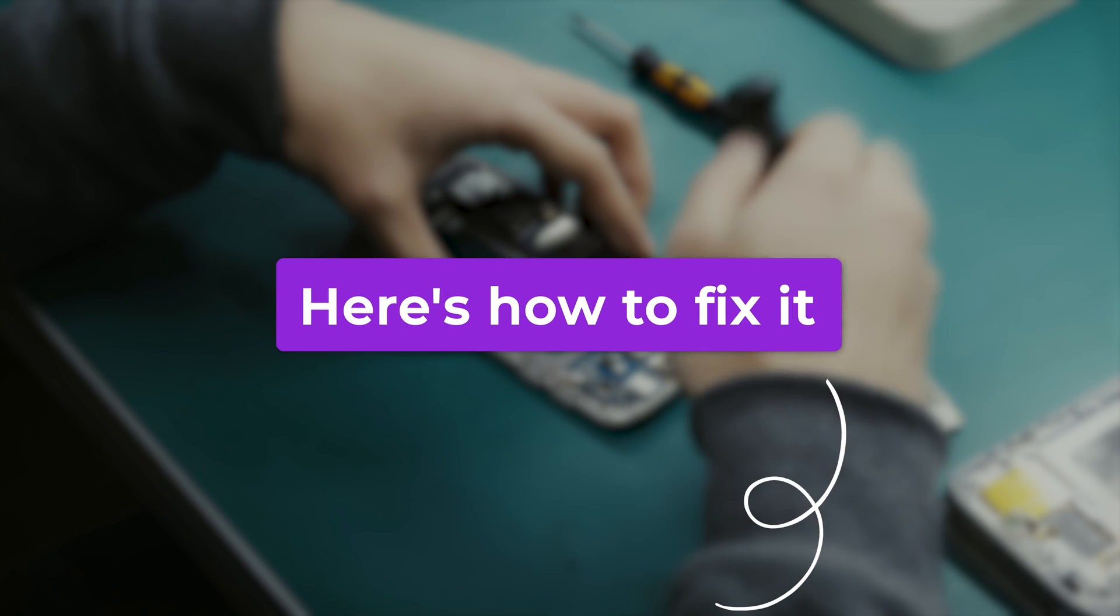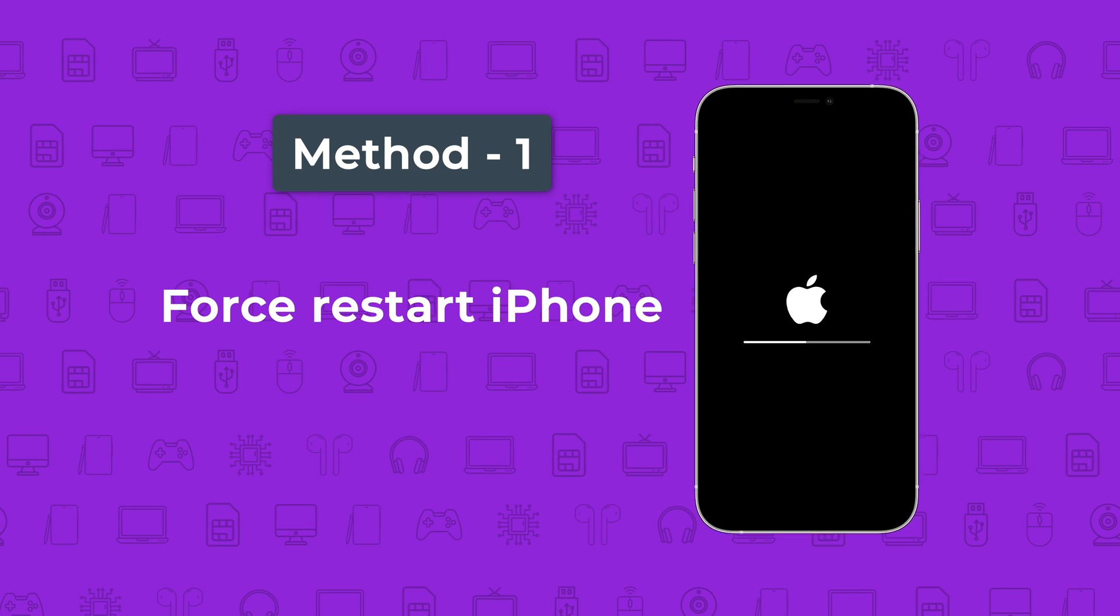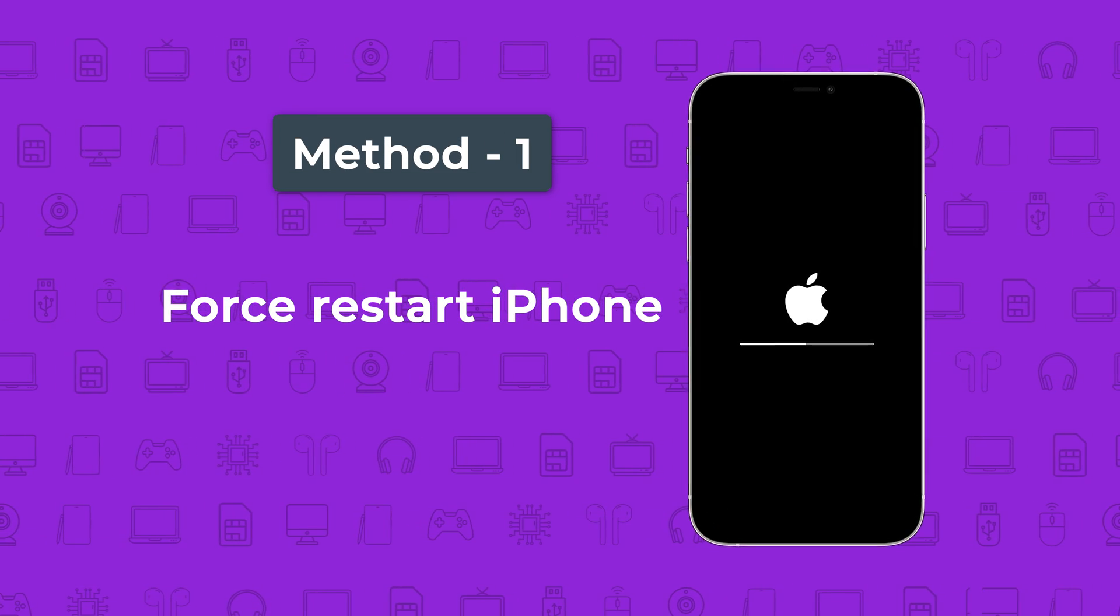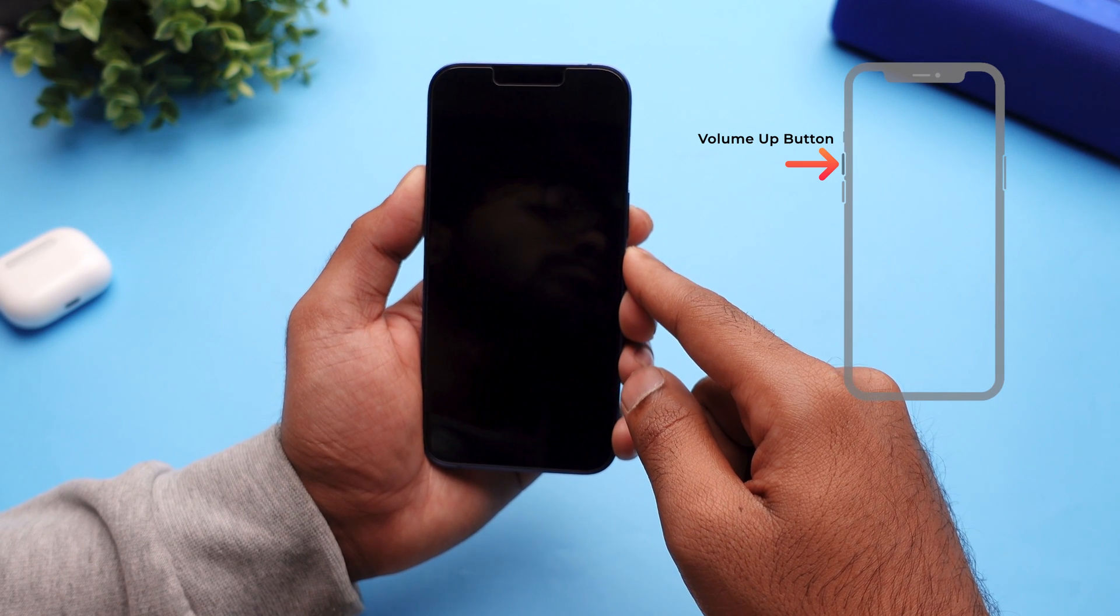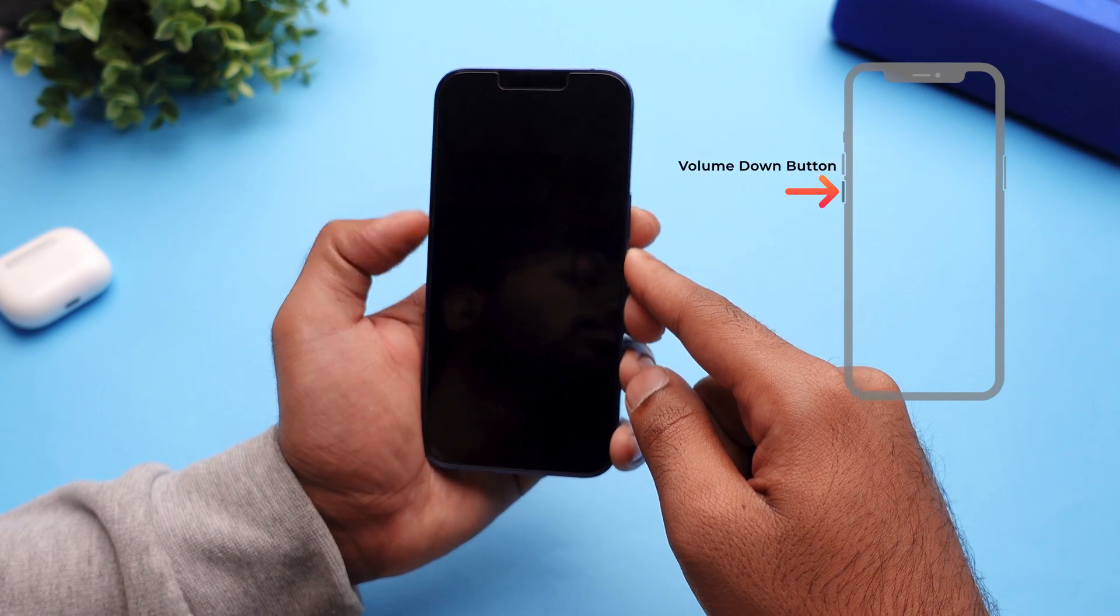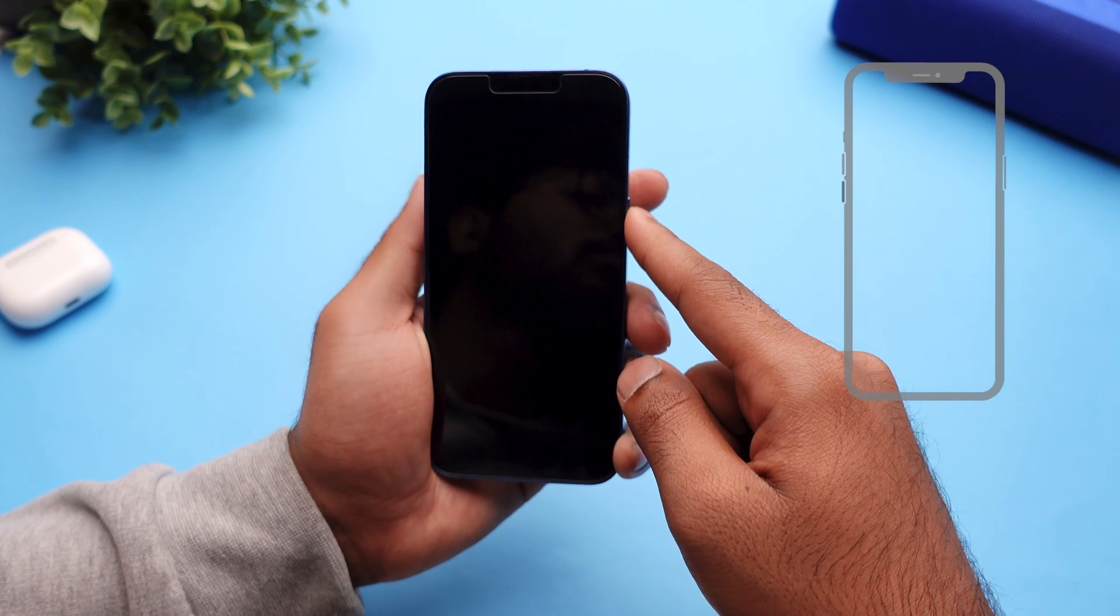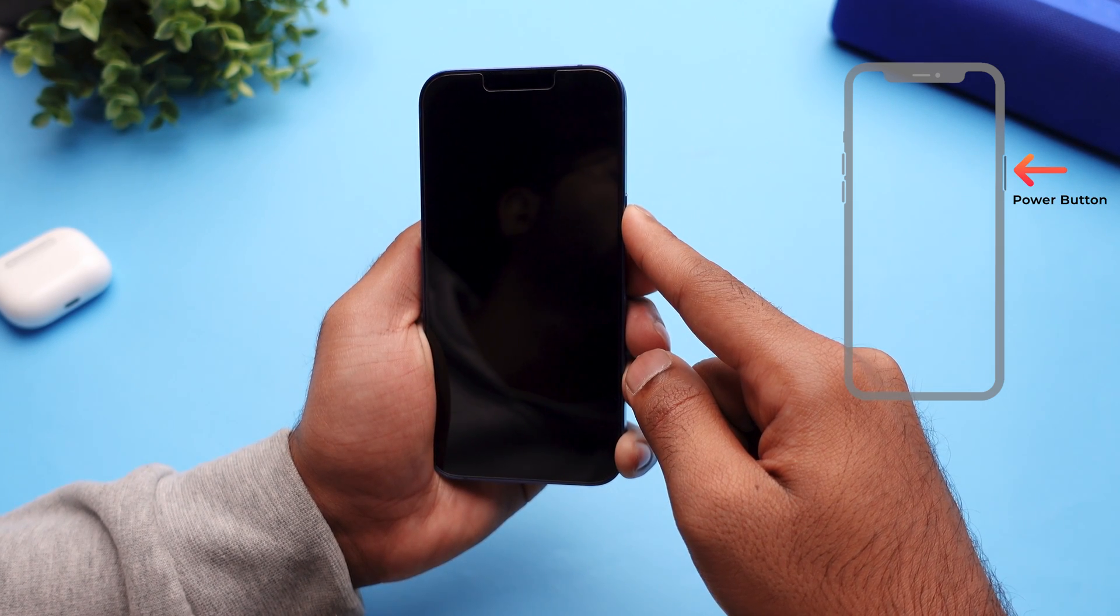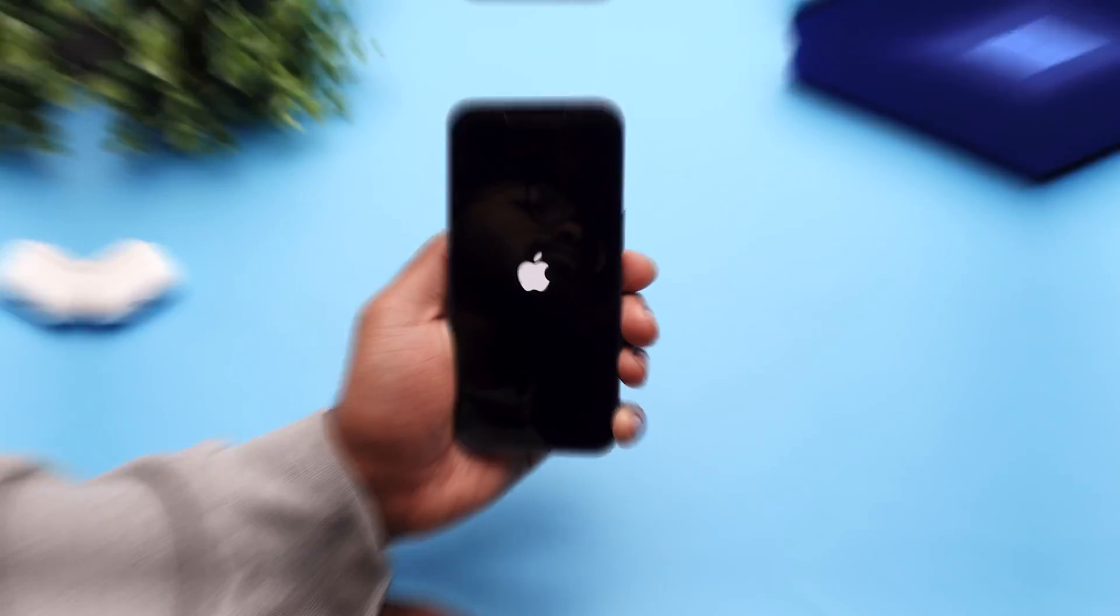Here's how to fix it. Force restart your iPhone. This is the easiest way. Press the volume up button and release it. Press the volume down button and release it. And then, press and hold the side power button until the Apple logo appears on the screen.